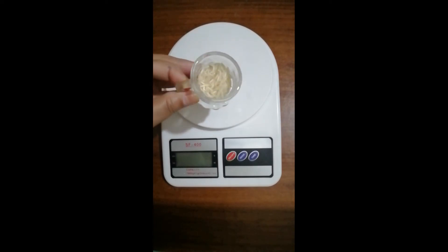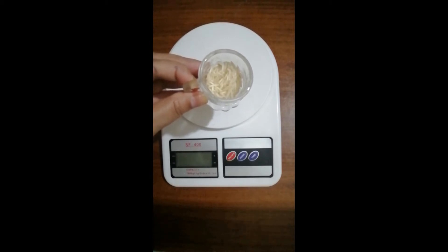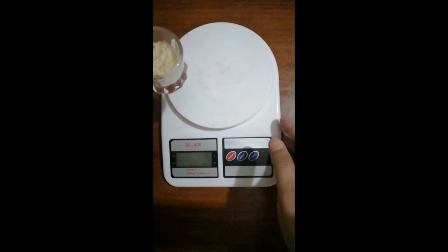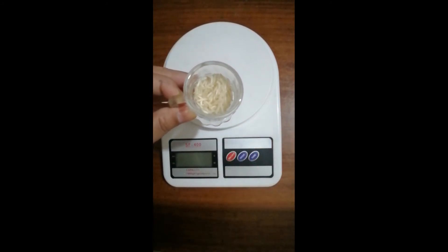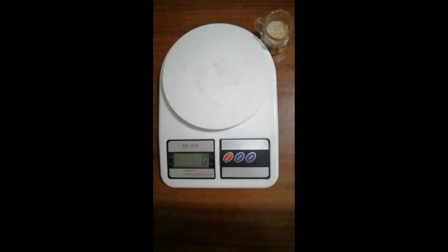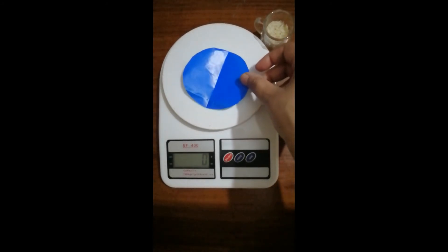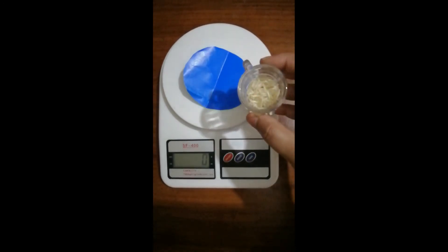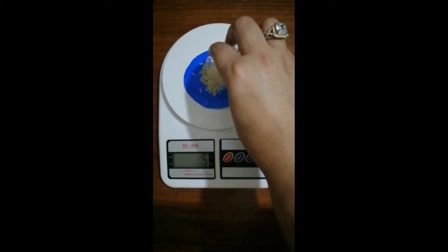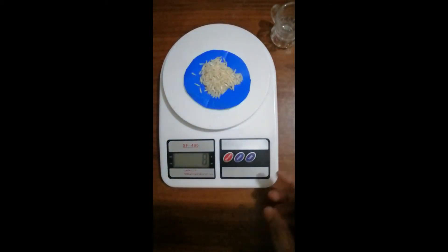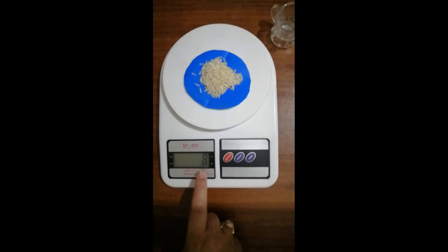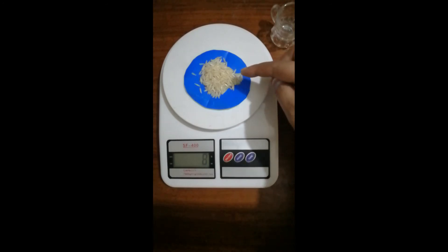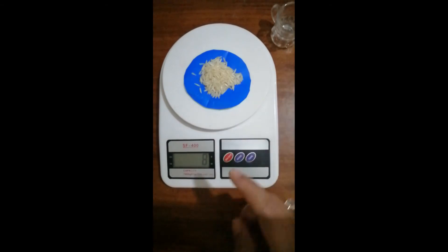Rice grains are very light and it is very unlikely that you will have a balance that can measure very small masses. An easy way is to weigh 100 rice grains and divide their mass by 100 — we can easily calculate the mass of one rice grain. First we place a piece of paper on the balance, then we pour the 100 rice grains over it and check their mass, which reads 8 grams. We then divide 8 by 100 to find the mass of one grain.